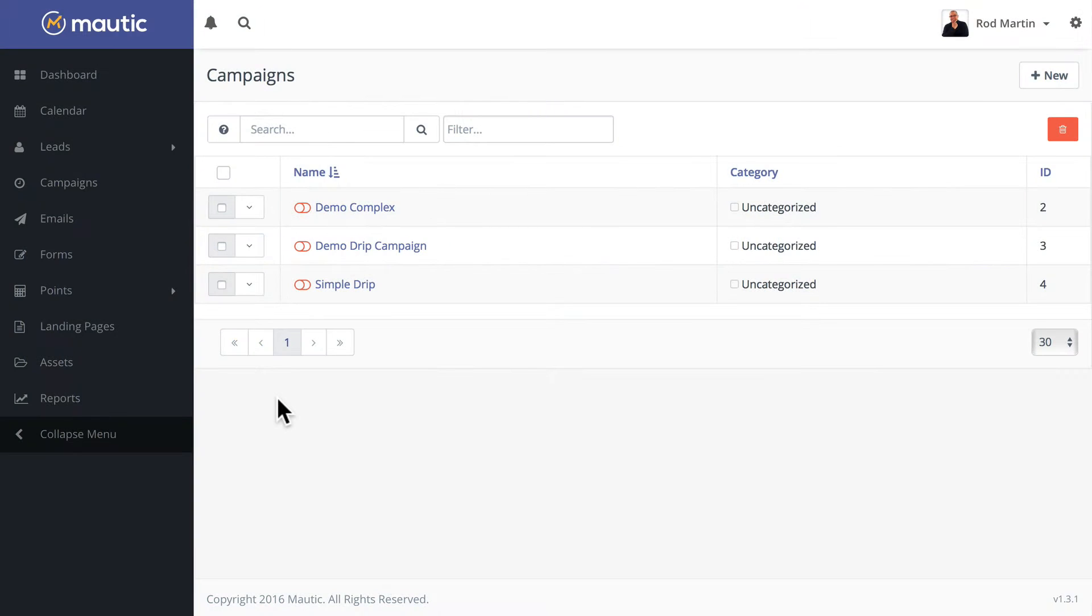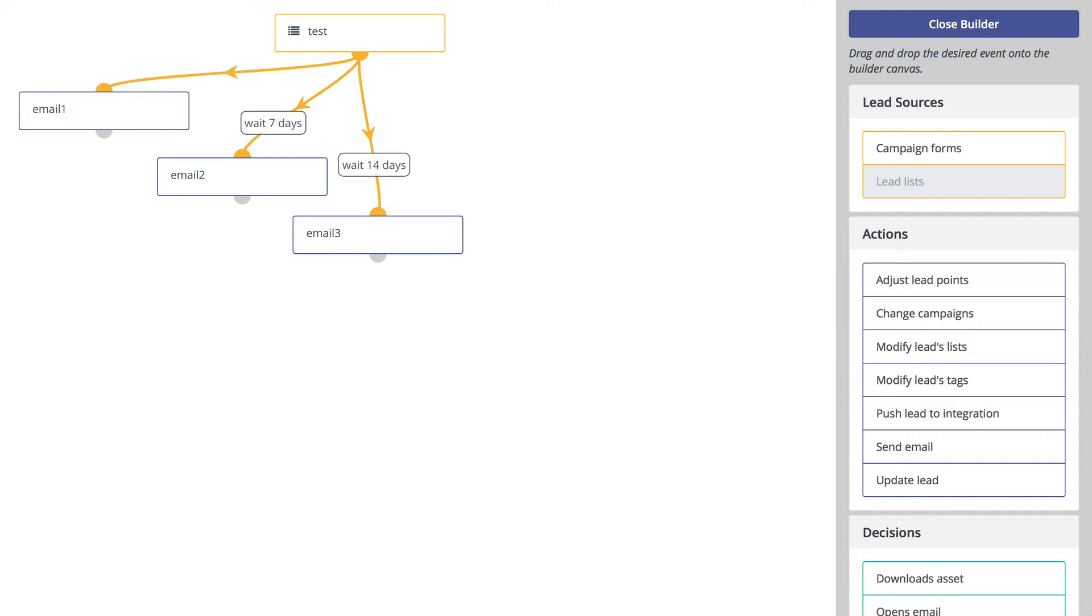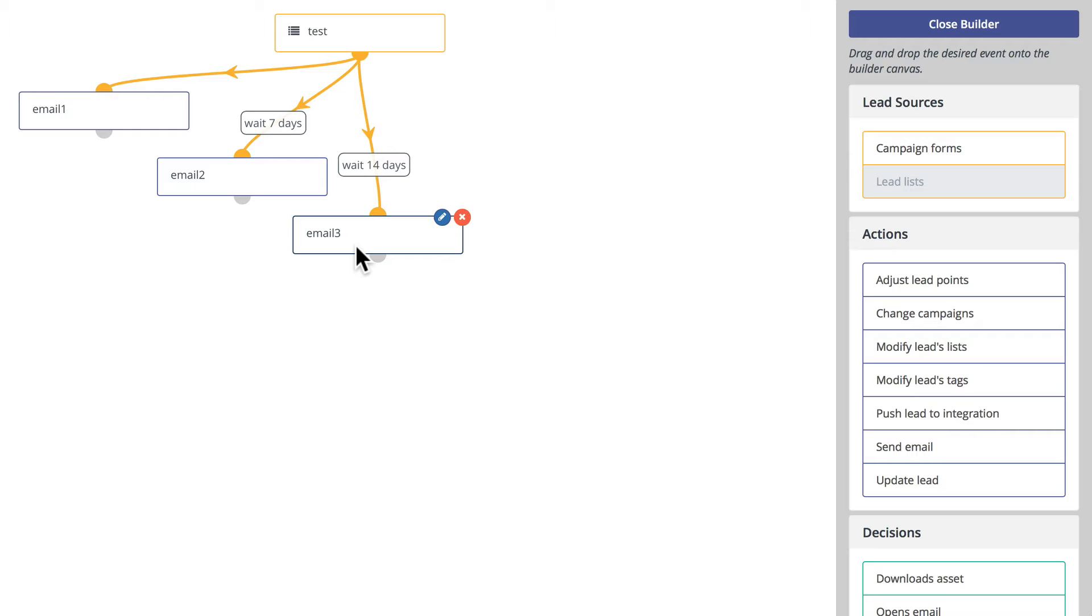On this Mautic minute, I want to quickly demonstrate drip campaigns. In this campaign we have three emails: email 1, 2, and 3. Email 2 will be sent after 7 days and email 3 after 14 days. Doesn't get much simpler than that.